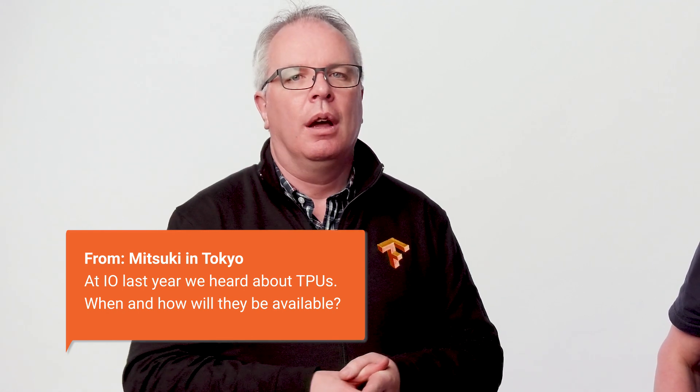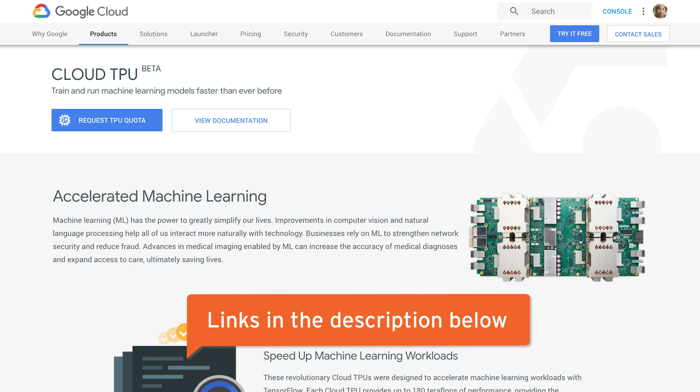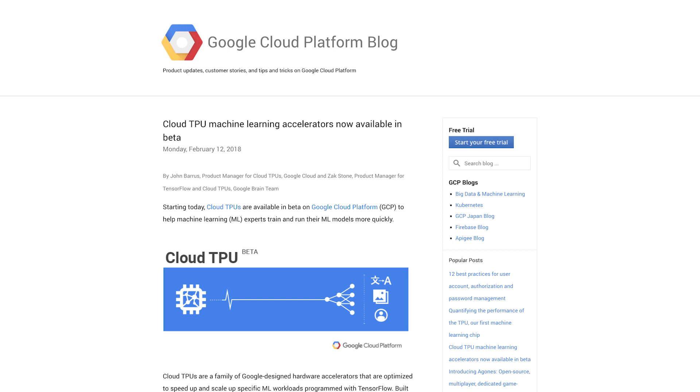This question comes from Mitsuki in Tokyo. Mitsuki asks: at I/O last year, we heard about TPUs — when and how will they be available? Well, arigato, Mitsuki. That's a fabulous question, and fortunately it's really easy to answer, because they're now available for you to play with in beta. Details are at the blog post linked underneath. The TPUs available on the cloud platform will pack up to 180 teraflops of floating point performance and about 64 gigabytes of high bandwidth memory on a single board. That's a lot of flops. We did a test on one of these and it trained ResNet-50 in less than a day. When we first posted the blog post about this, we said it cost less than $200 in total. We've actually been doing retraining since then and it's come closer to $100 in total to train a complete ResNet-50.